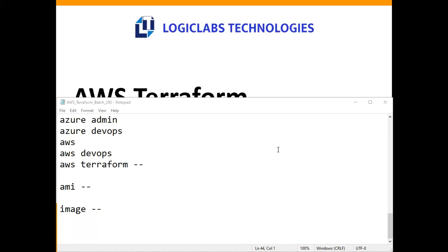With AWS, DevOps, and Terraform knowledge combined, a candidate can present three to four years of experience. There is no job in the market just for Terraform alone — employers want a person with AWS associate, DevOps tools, and Terraform knowledge together. With that combined skillset and three to four years of experience, you can easily run those codes.